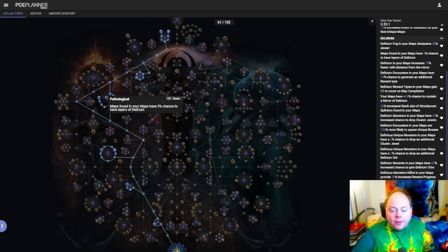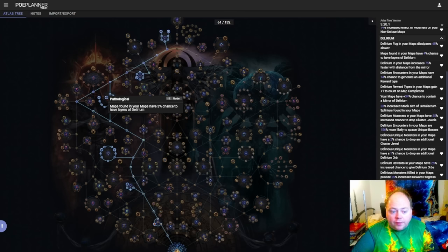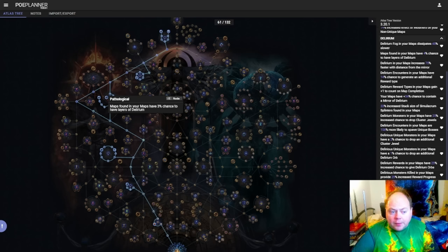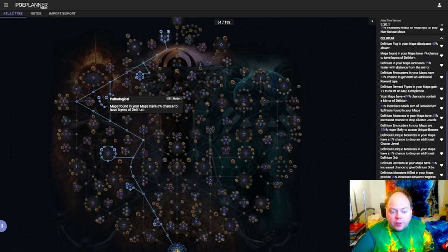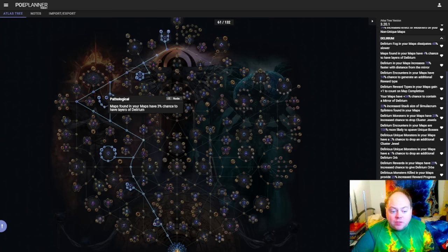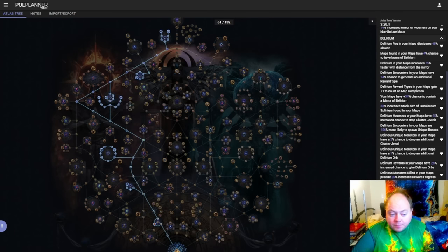Then there are points that link to a different way of playing Delirium content, and that is maps that have layers of Delirium applied to them. So nodes like Pathological cause your maps to have a chance to have layers of Delirium pre-applied to them. And additionally, there are various nodes that will cause you to be more likely to receive Delirium orbs, as drops from monsters, and as drops when you collapse the Delirium mirror in a map.